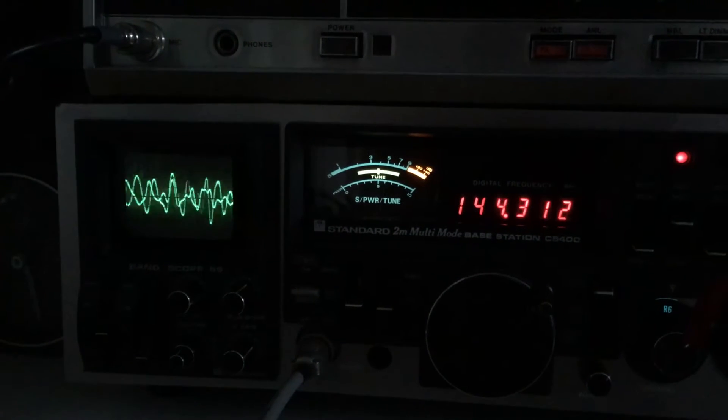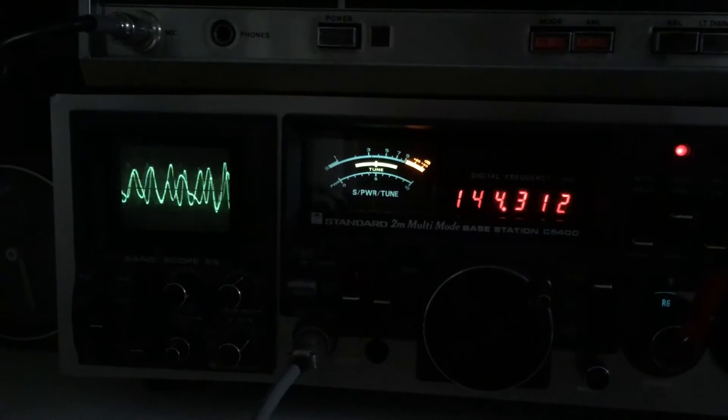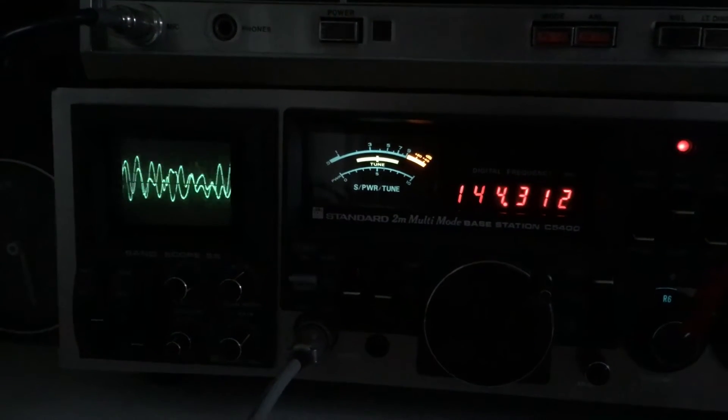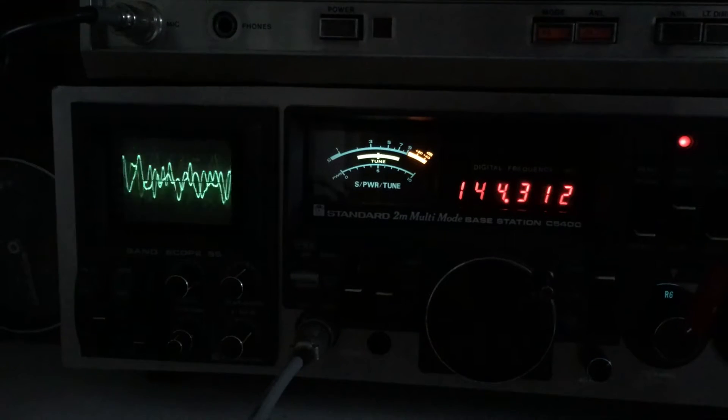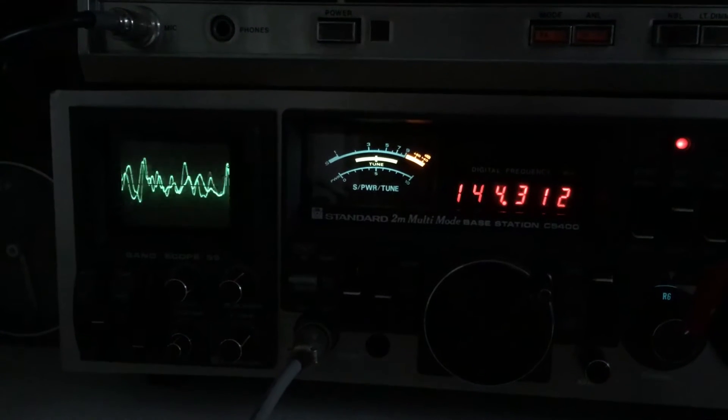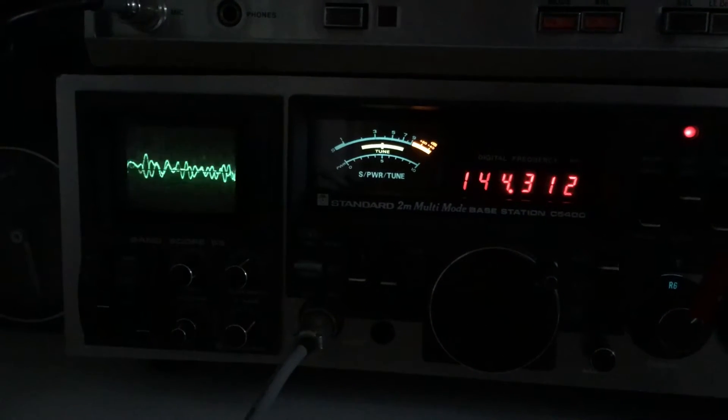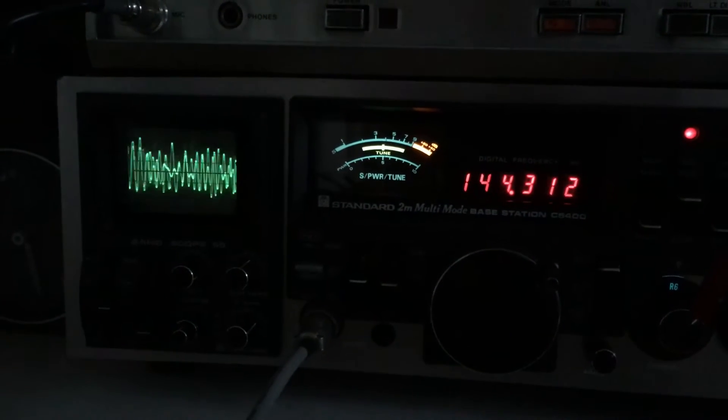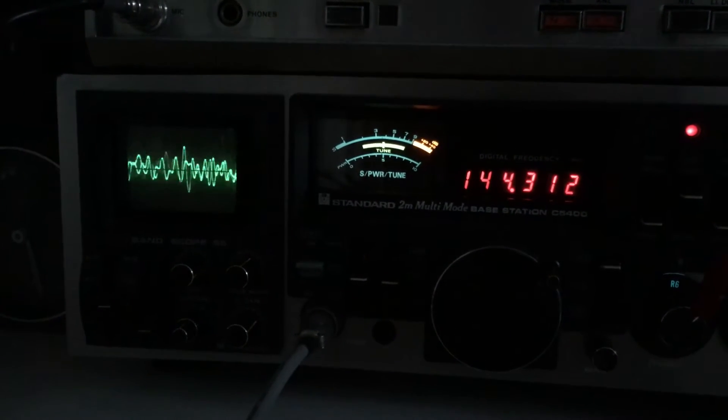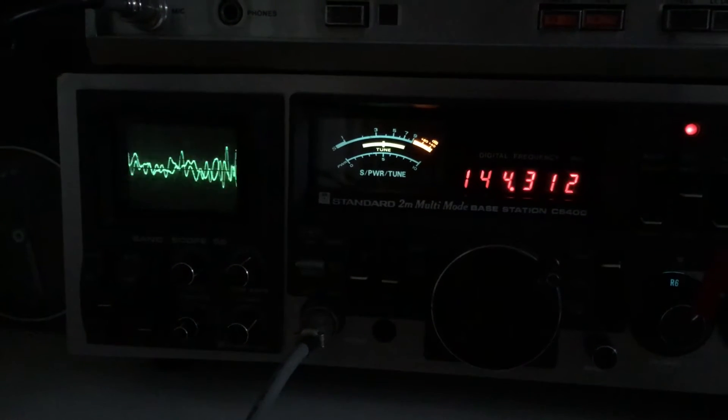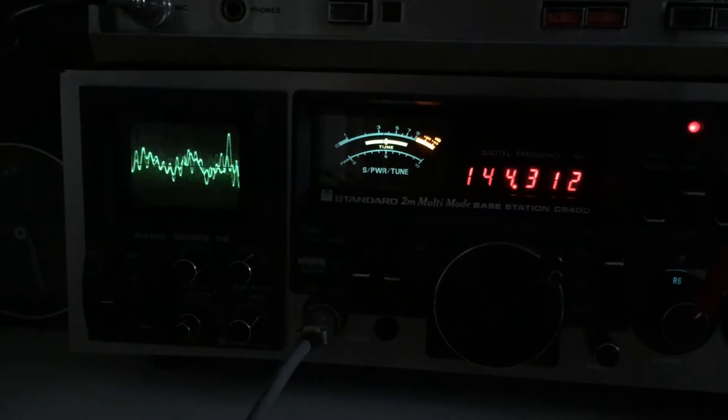I'm running about 45 watts here through the 991. That's what I'm using in home group. Over to you, Richard, VK3KVK in the group.